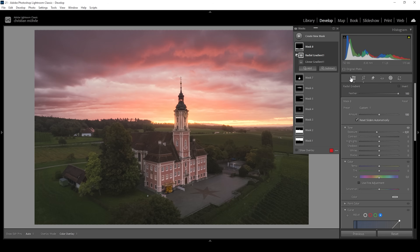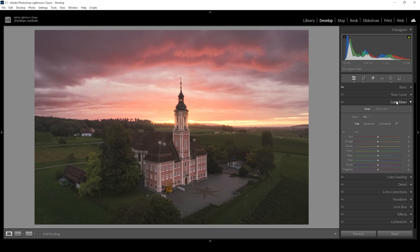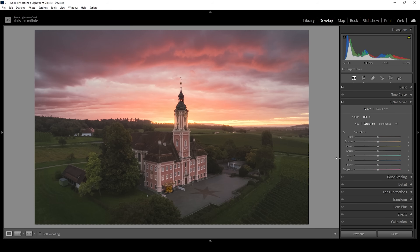Now let's focus a bit on the color grading. I want to start in the color mixer and work on the hue. I'm going to target the purple hue and bring it down, which will introduce some more blue tones in the very top part of the sky, because that area is made up of some more purple tones than the rest of the image — so we get a bit of color contrast. Then I'm going to switch over into the saturation tab and basically push the saturation for most of these colors: red, orange, yellow, and green for the foreground, and also bring up the blue saturation.